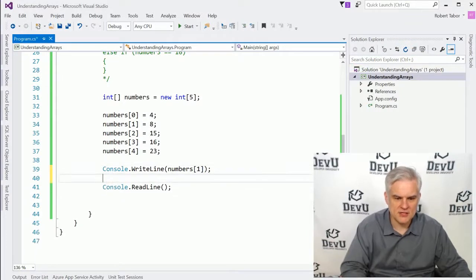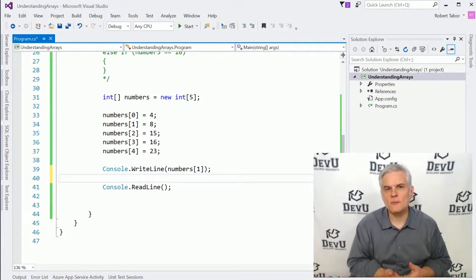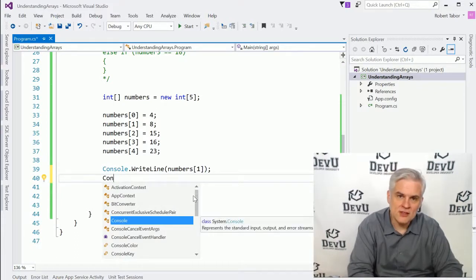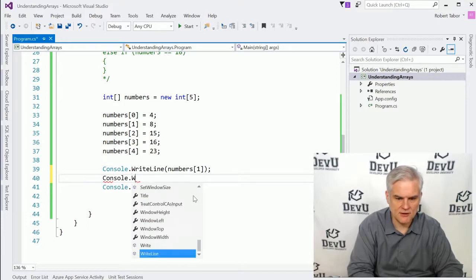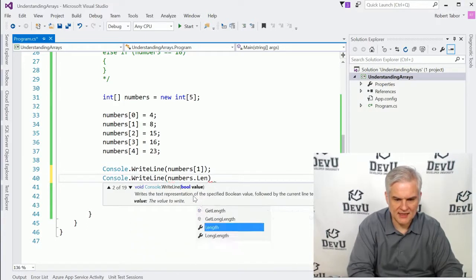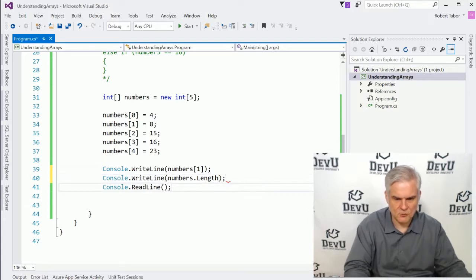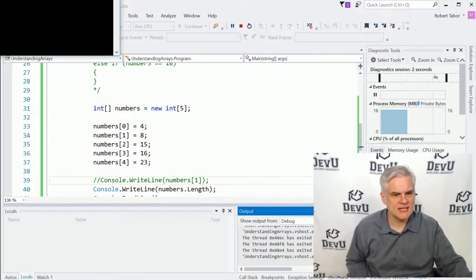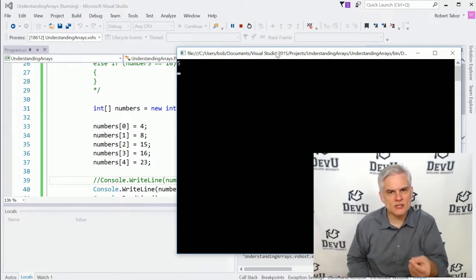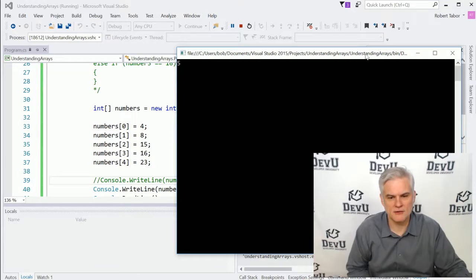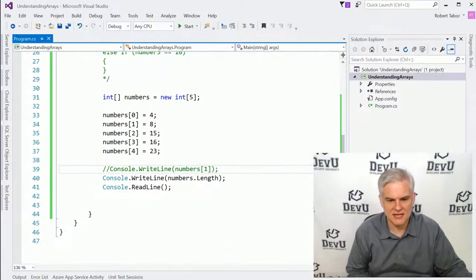We can also determine how many items are in the array by looking at the length property. So `console.WriteLine(numbers.Length)` — let's see what that outputs. Running the application, you can see that we can programmatically determine how many items are in the array using the length property. There are five elements inside the array.